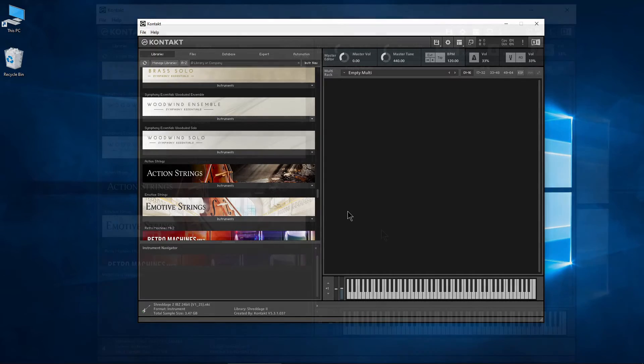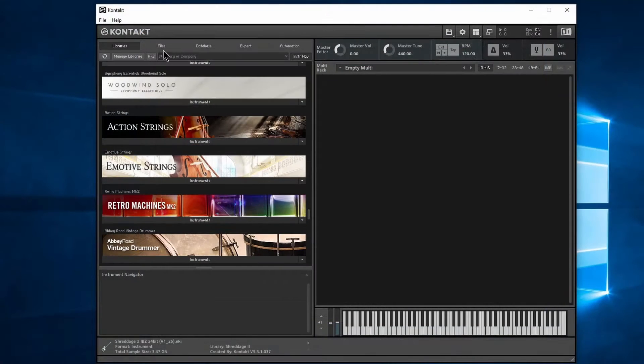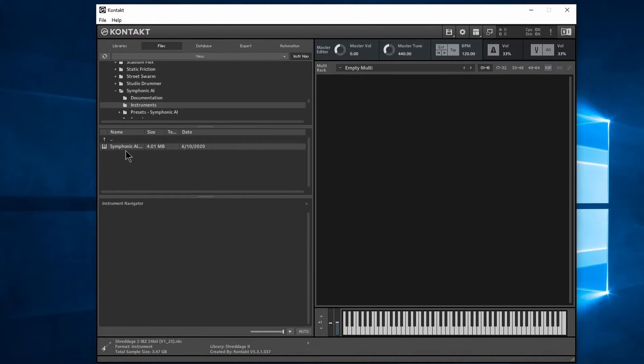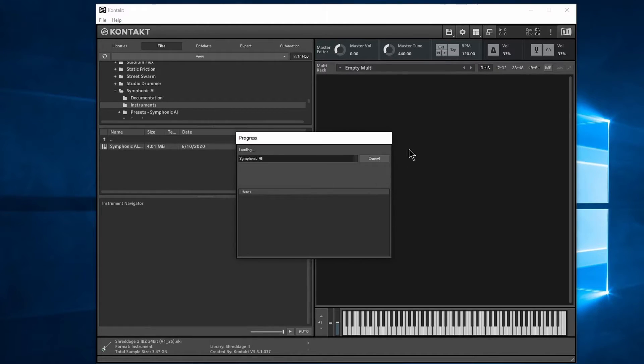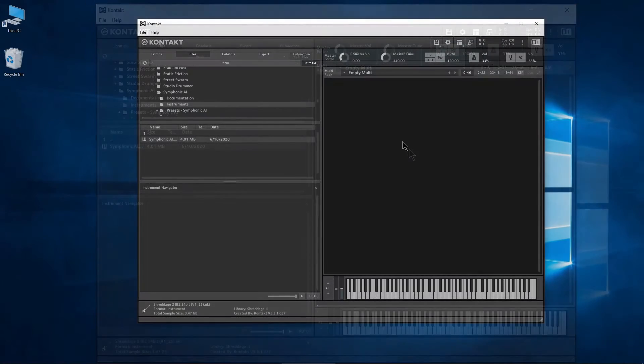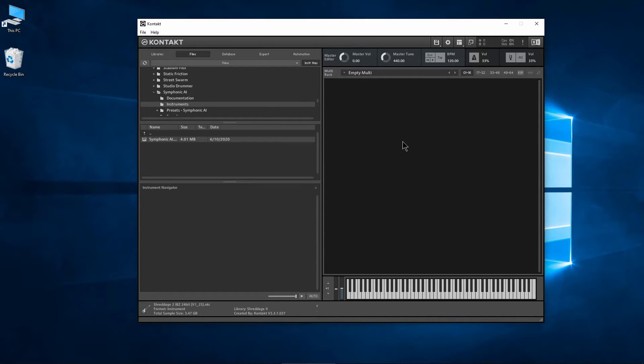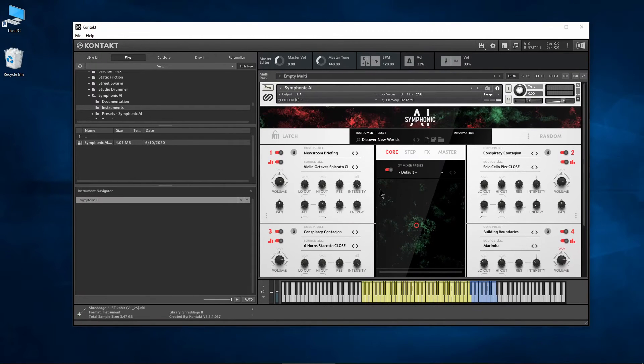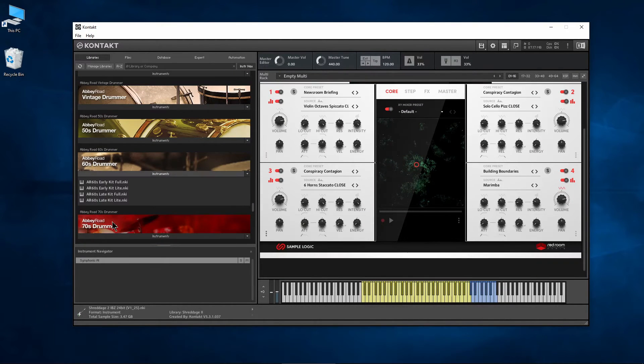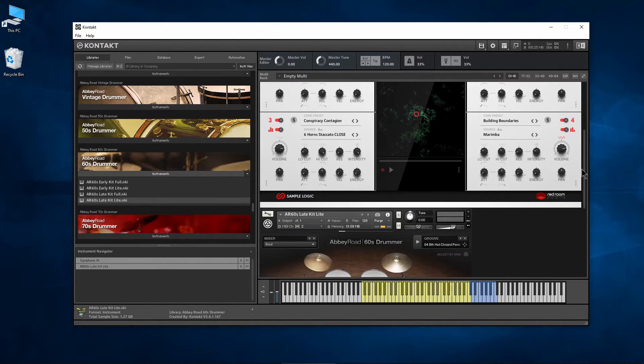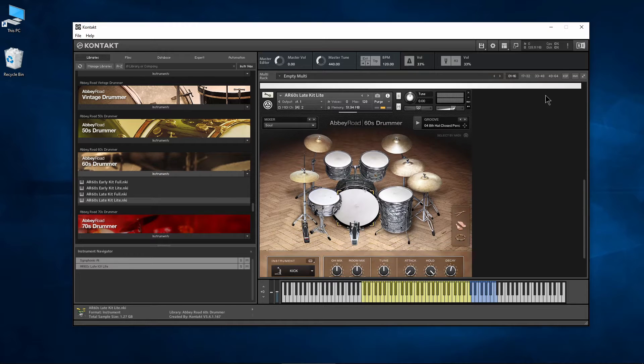Now load up your library and it should load much faster. In this case, we went from over six minutes to about nine seconds. There's no need to batch resave every library if they are working normally.